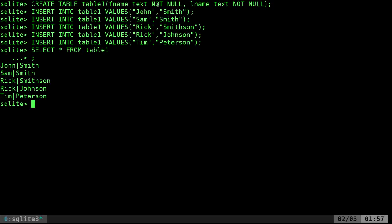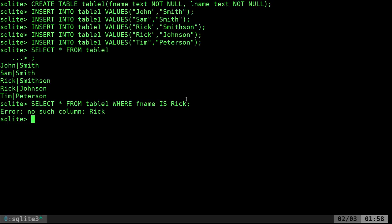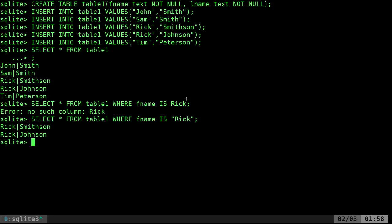We can also do a query and grab certain rows if they match something. I'll say SELECT * FROM table1 WHERE FNAME = 'Rick'. I got an error — 'no such column Rick' — I need to put the value in quotations. There we go: now we have Rick Smithson and Rick Johnson.